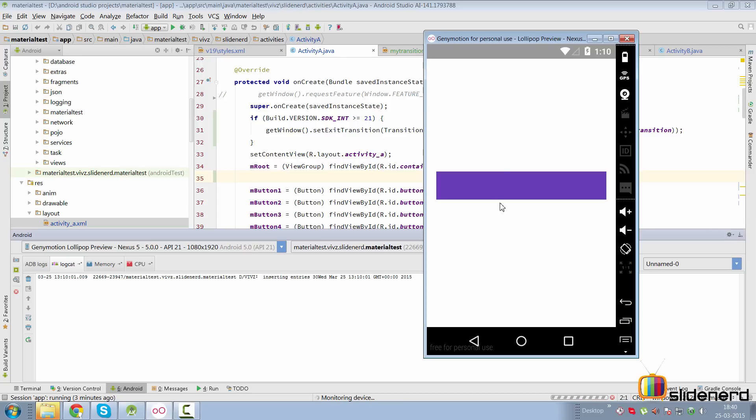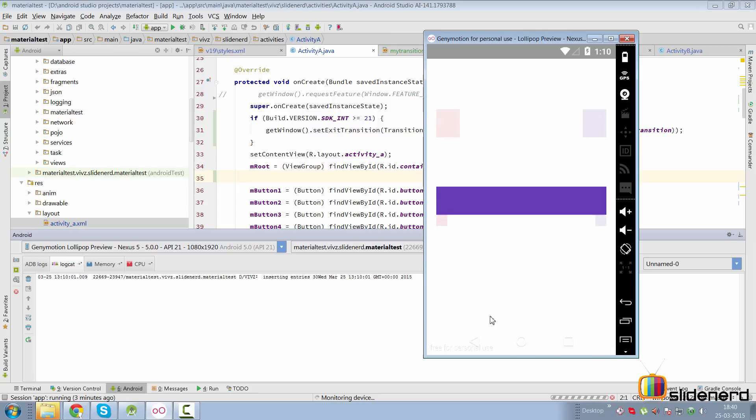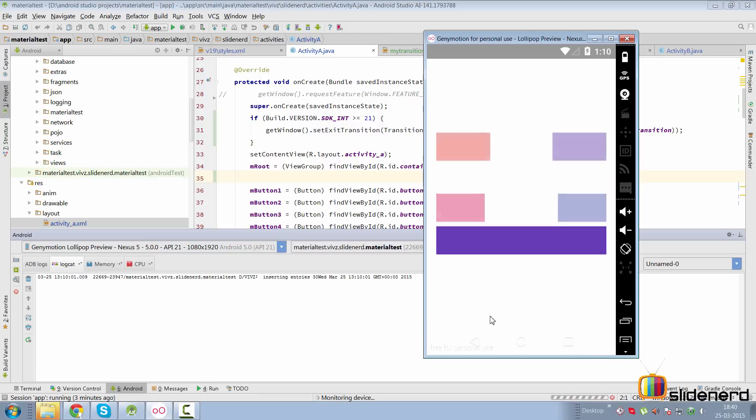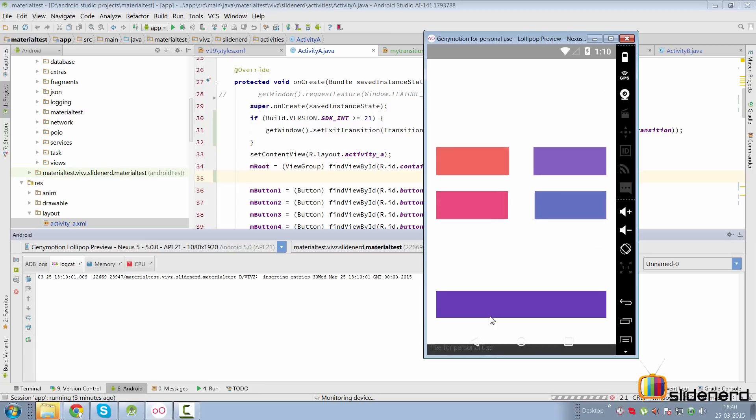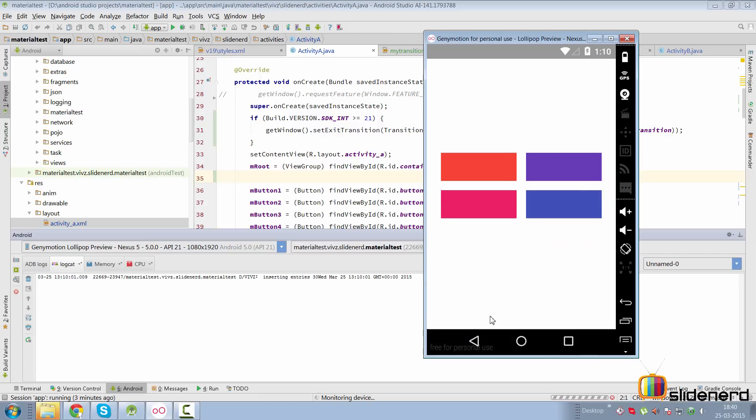If I click back now, it eliminates activity B and brings back activity A by applying the animations in the reverse order. In this video I will teach you how to do this with content transitions in Android.